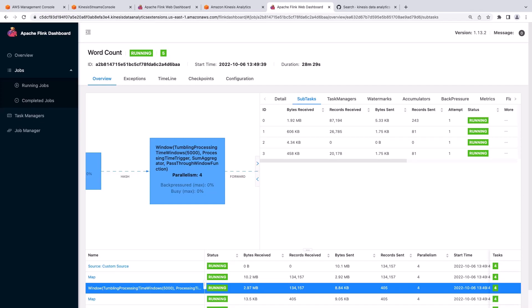Subtasks are the parallel units of a task that comprise the distributed application. If a task has four subtasks, that means four threads on the task are performing the same set of operations. Subtask 0 has received roughly 87,000 records and sent more than 240 records, whereas subtask 2 hasn't sent or received any records. This is an example of data skew, which can lead to longer or shorter than expected checkpoints and a degraded application.